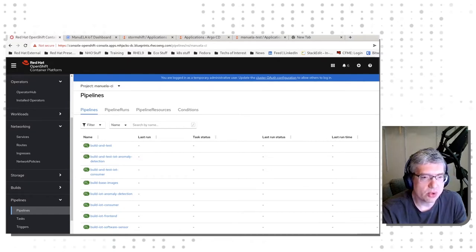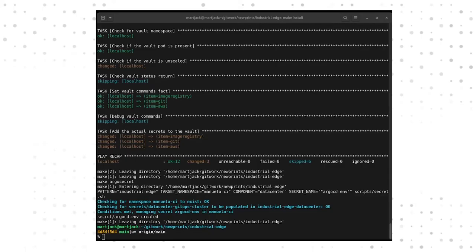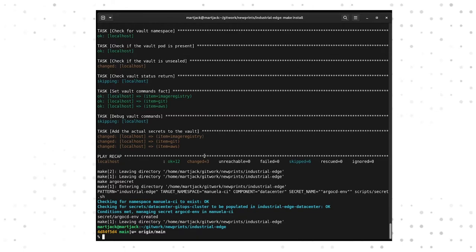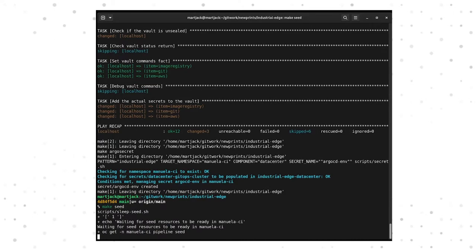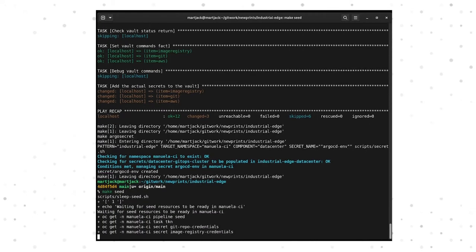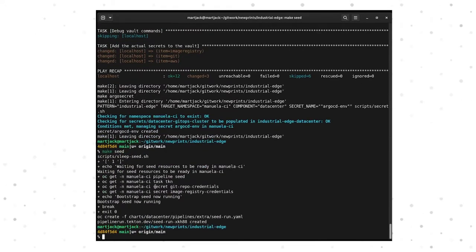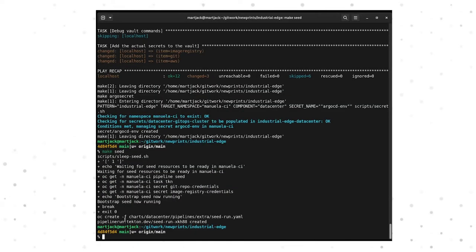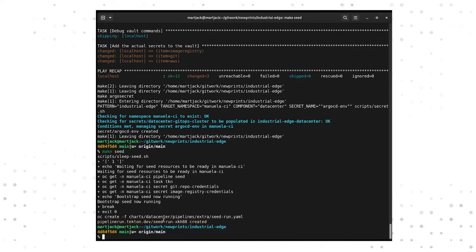So we'll go to the Terminal and run MakeSeed. In order to actually start the MakeSeed process from the Terminal after MakeInstall is done, we can run MakeSeed just like we ran MakeInstall. See here that MakeSeed validates that a couple of resources are actually present, and then we see that there should be a pipeline running that we should be able to see in the OpenShift console.